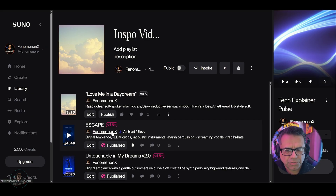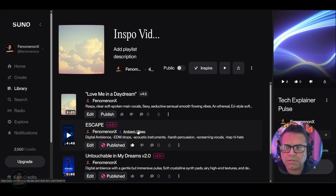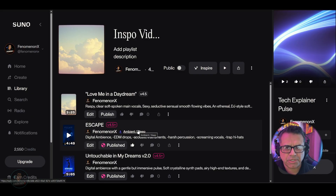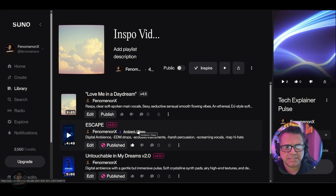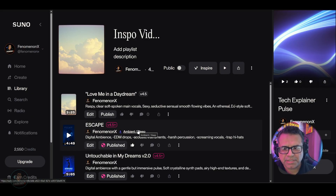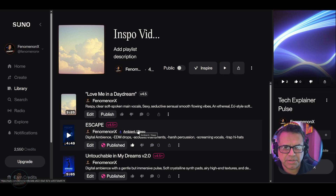In order for inspo to work for you, you want to keep your actual playlist under about five or six tracks. The best approach is to have three that are kind of similar, and then one that is not like the others. What this is going to do is build inspiration based off of the actual tracks inside your playlist.